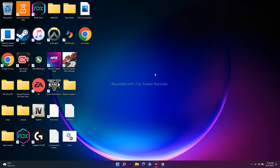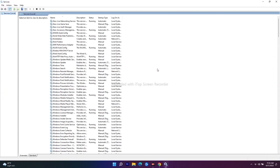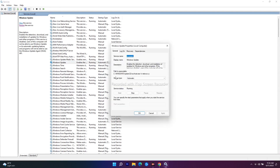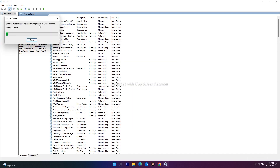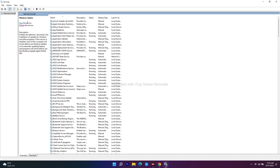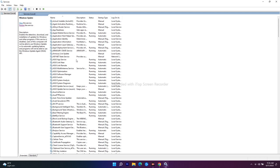Navigate to Windows Update and double-click it. As you can see, the startup type should be Automatic. If it is not set to Automatic, change it to Automatic. Then click Apply, and use the Start the Service option. It will take a little bit of time, so just wait.